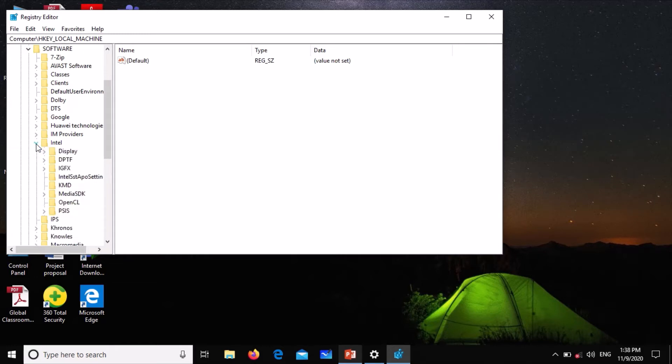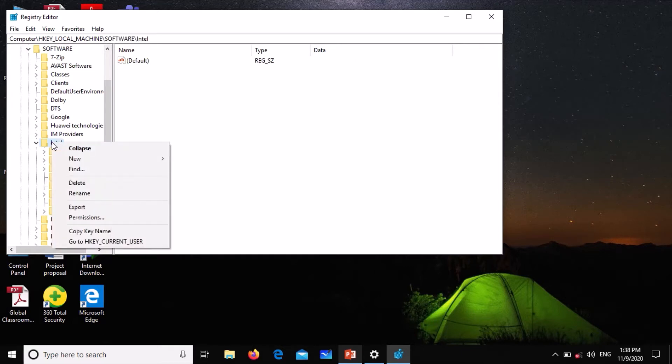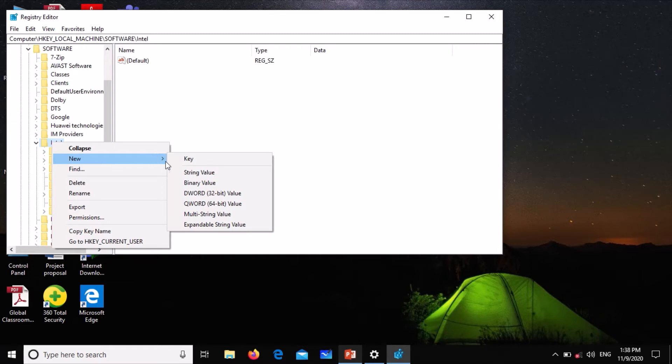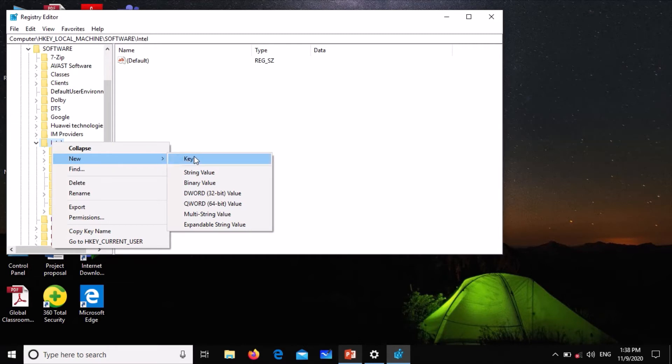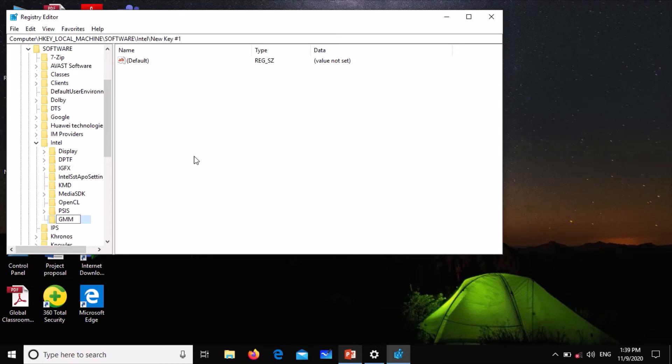When you get to Intel, click on the Intel folder itself, right-click on it and go to New, then go to Key. Now you enter what you see: GMM in caps, then press Enter.